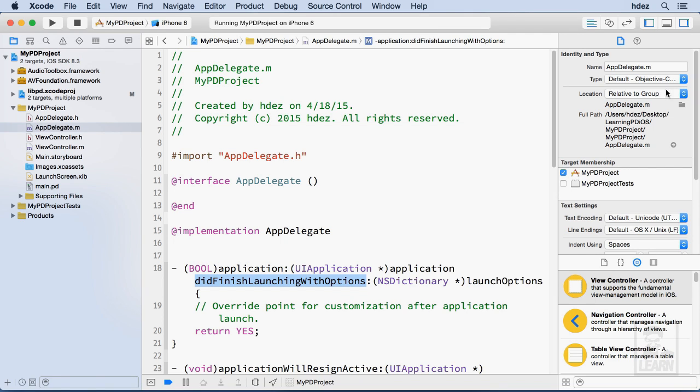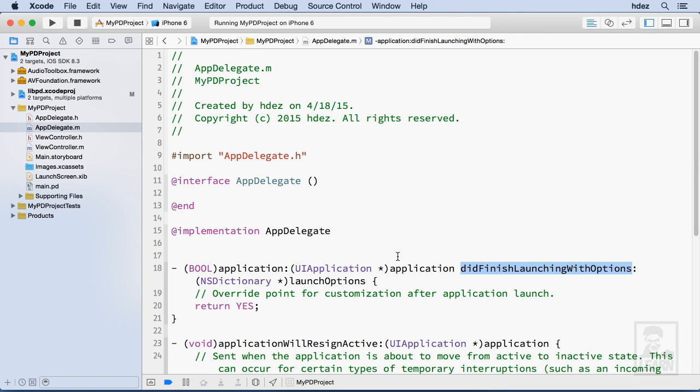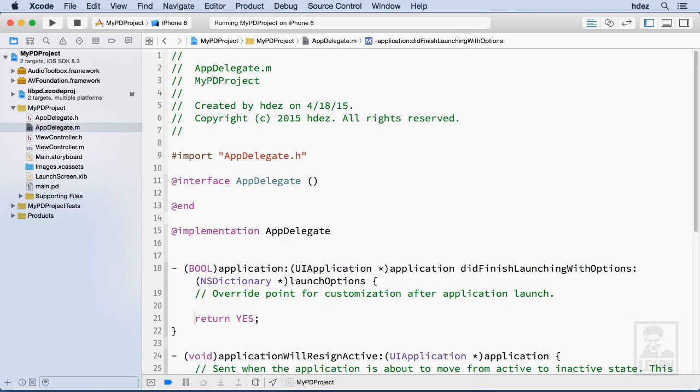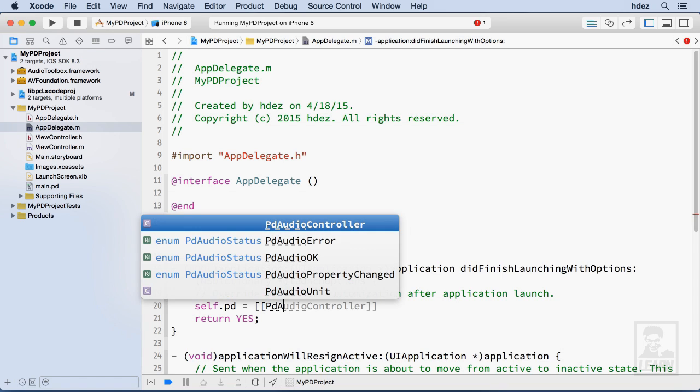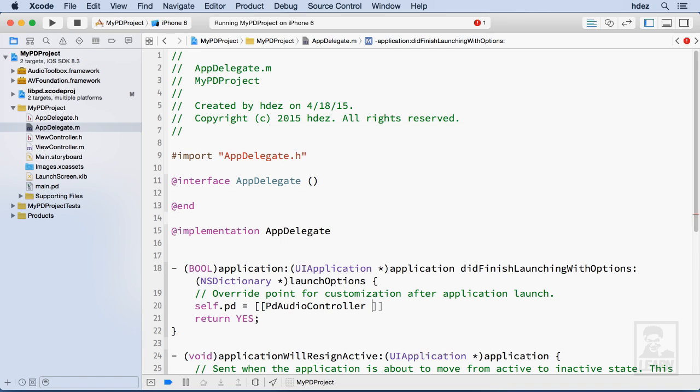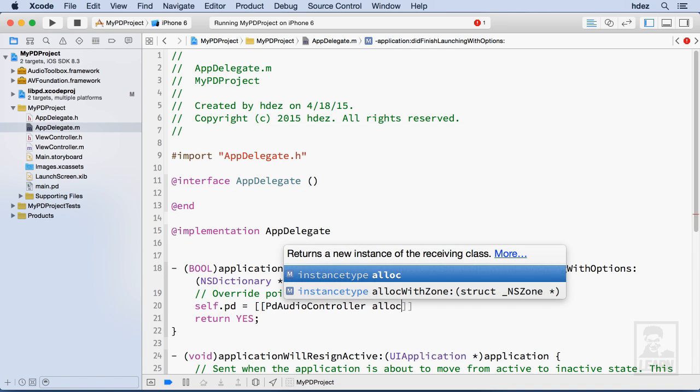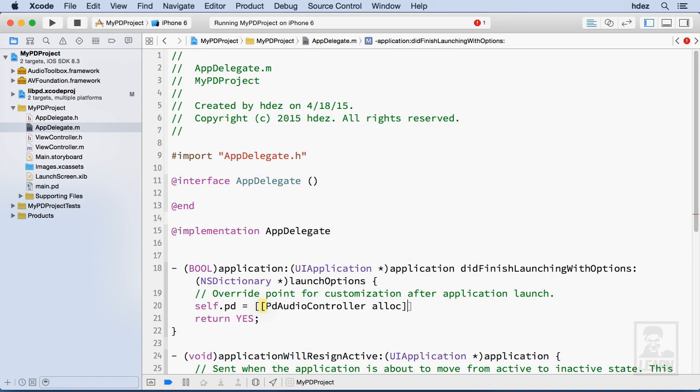Let me go ahead and close this right drawer and just before the return yes I'll create a new line. I need to initialize an instance of the PD engine and so I'll do this self.pd equals and create two sets of brackets and you'll see that they start to nest. In the second set PD audio controller alloc and then outside of that but just before the last bracket, init.